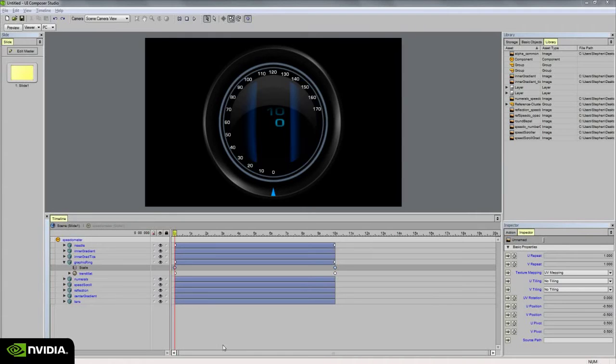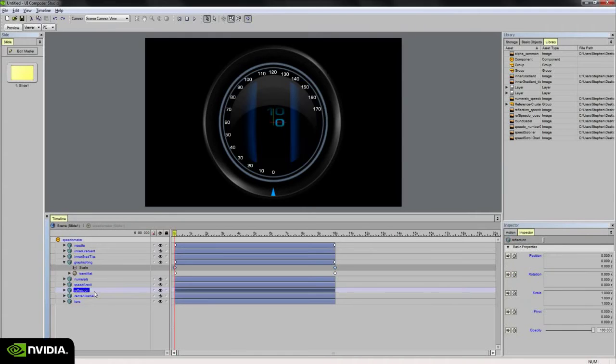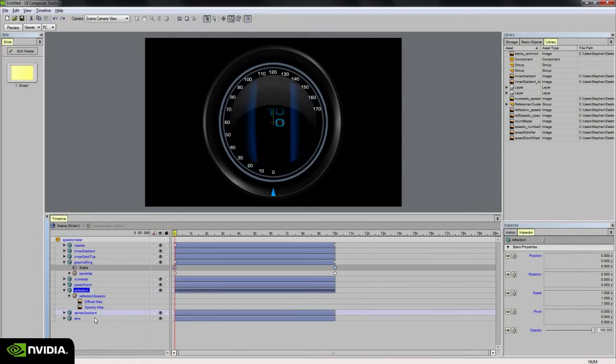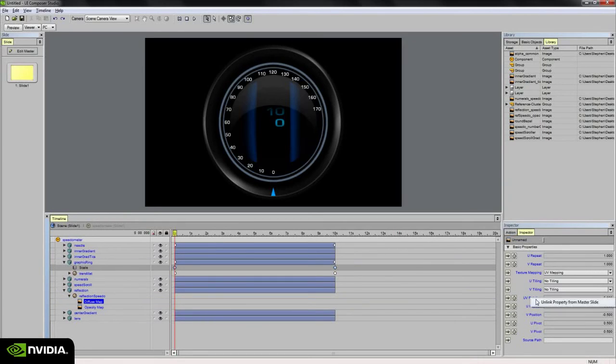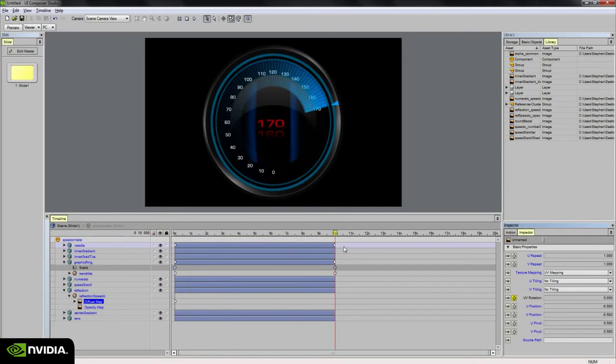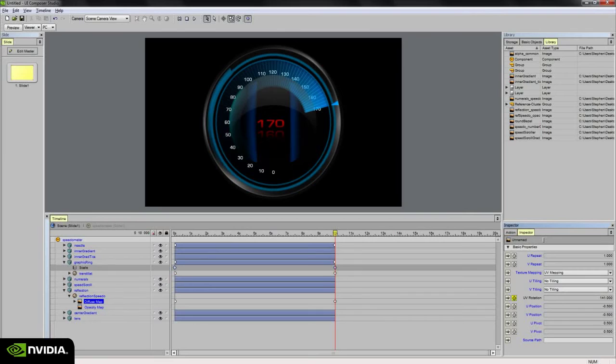So the last thing to animate is our reflection. And for that, I'm going to rotate the diffuse map. So let's set a keyframe on the UV rotation at frame 0, and then go to 10 seconds. And let's adjust the rotation to meet up with the needle.